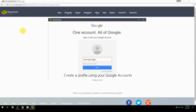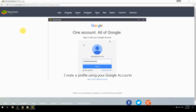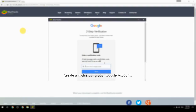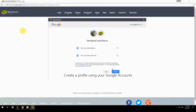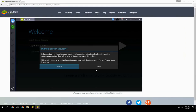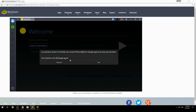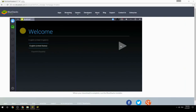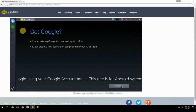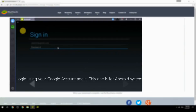Create a profile using your Google account, then log in using your Google account again — this one is for the Android system.